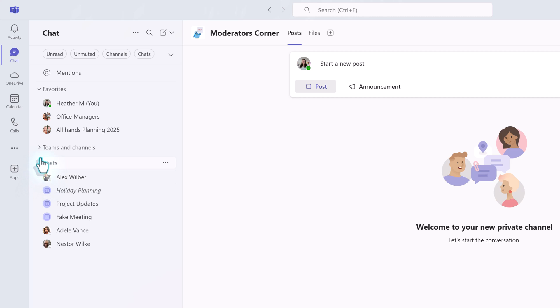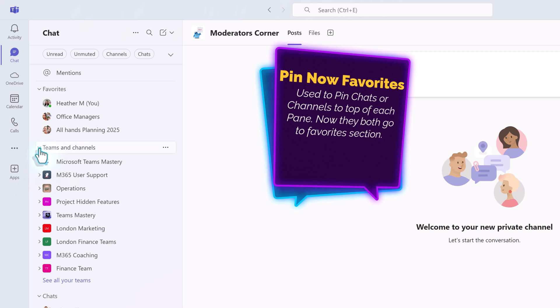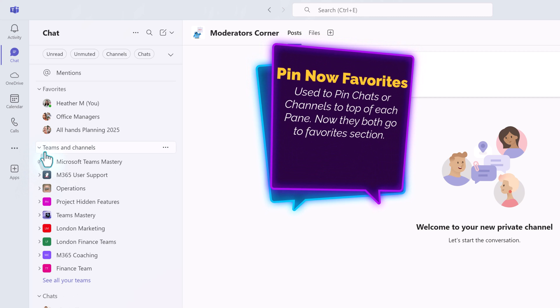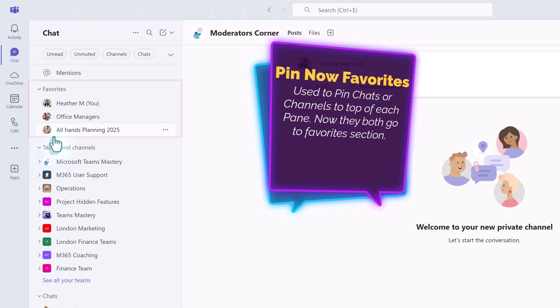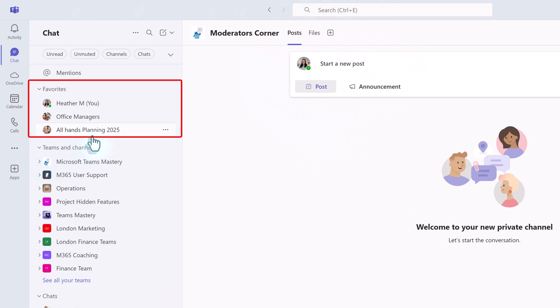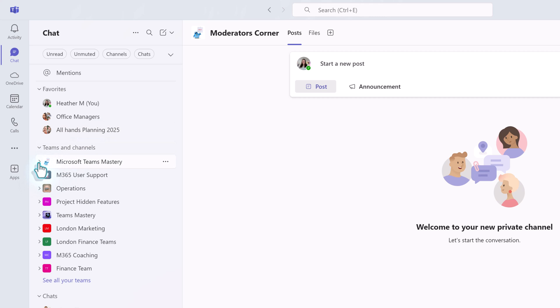The customization does not stop there, though. In the classic interface, you could pin chats and team channels to the top of their respective panes. This is now the favorite section. When I switched over, I only had a few chats pinned, which you can see in the favorites section. I can add individual channels to the favorites section too.